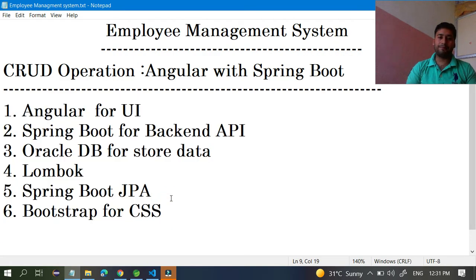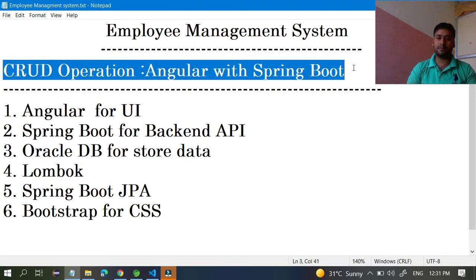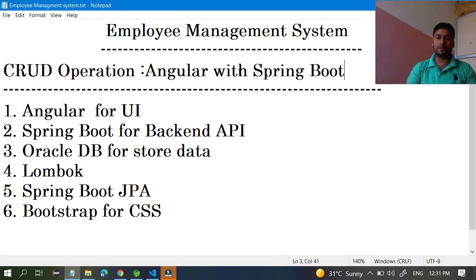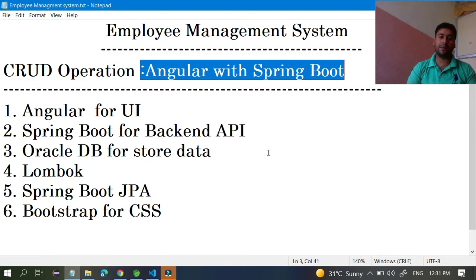We are going to develop a dedicated series for Spring Boot later, but right now I thought — since so many people are commenting asking for a combination of Spring Boot and Angular — we are going to cover Spring Boot with Angular so that many people can get benefit from this. Thank you so much for watching. Bye!